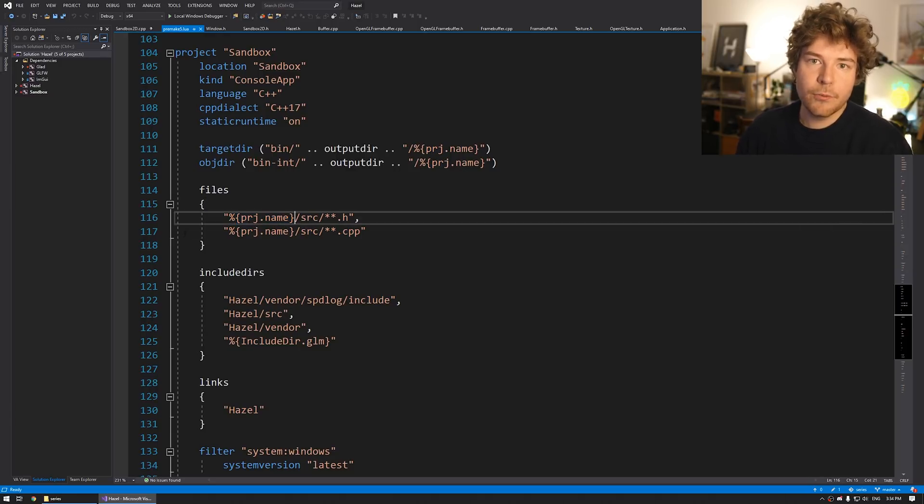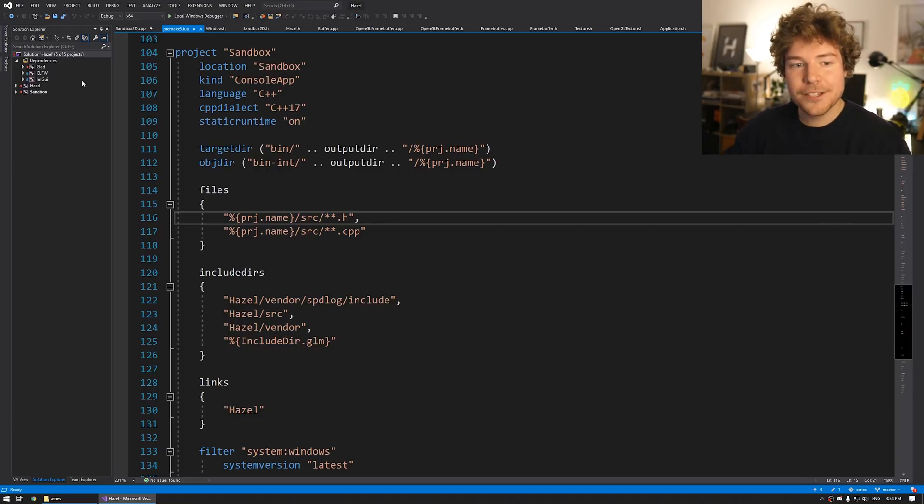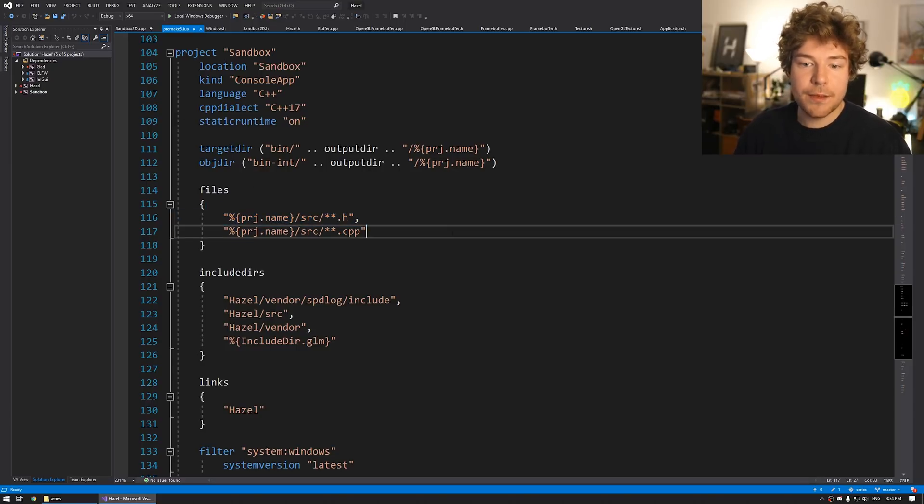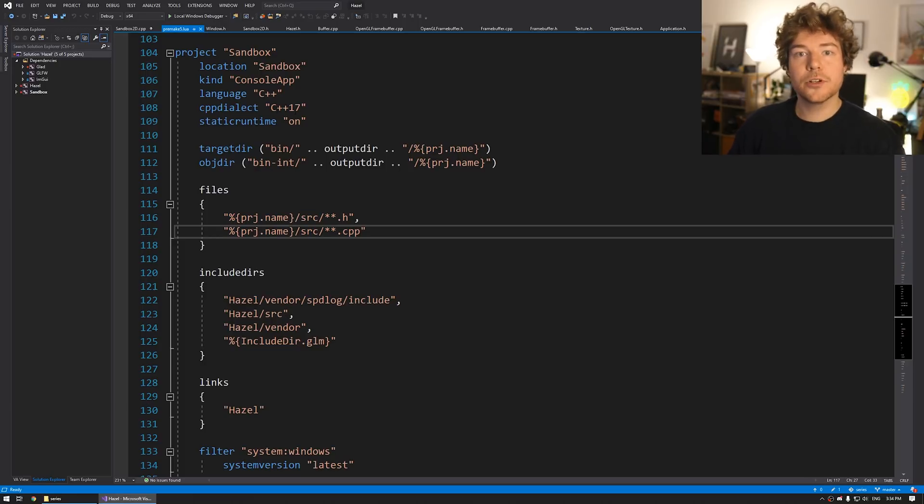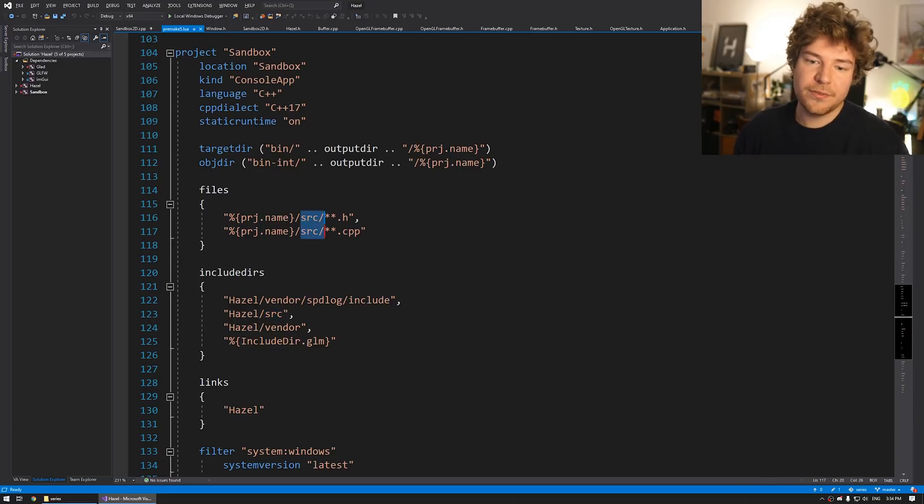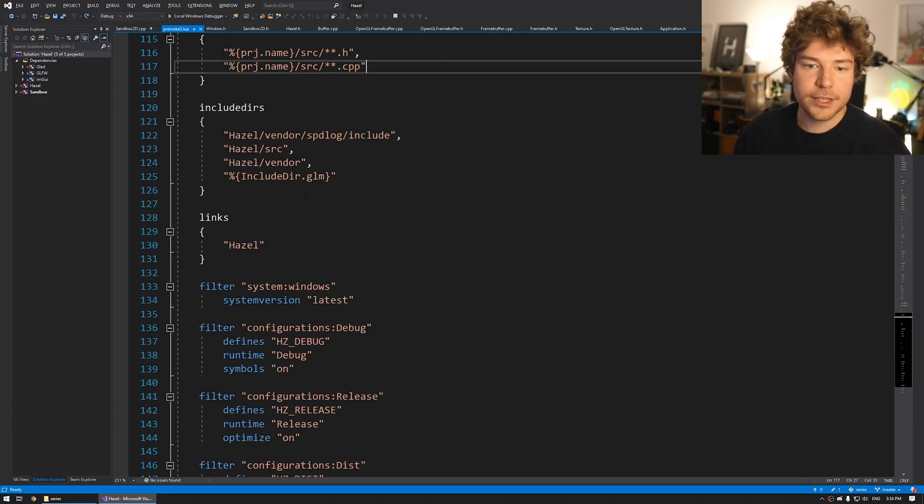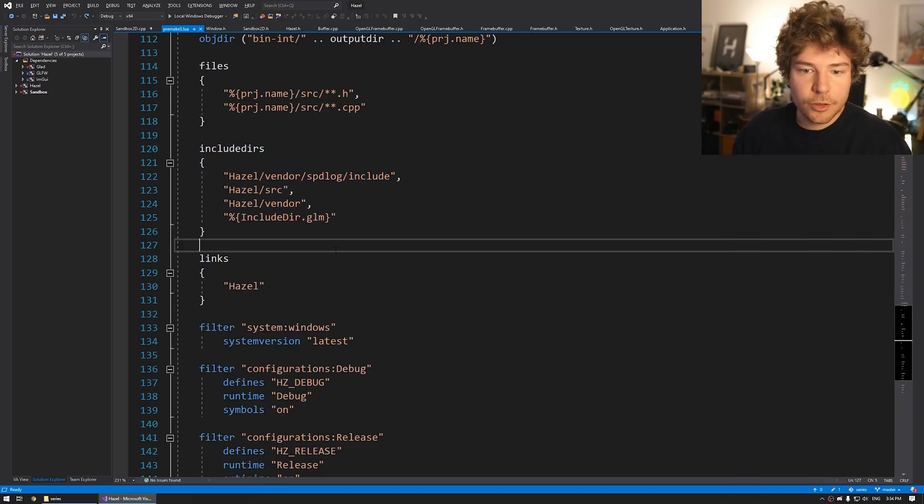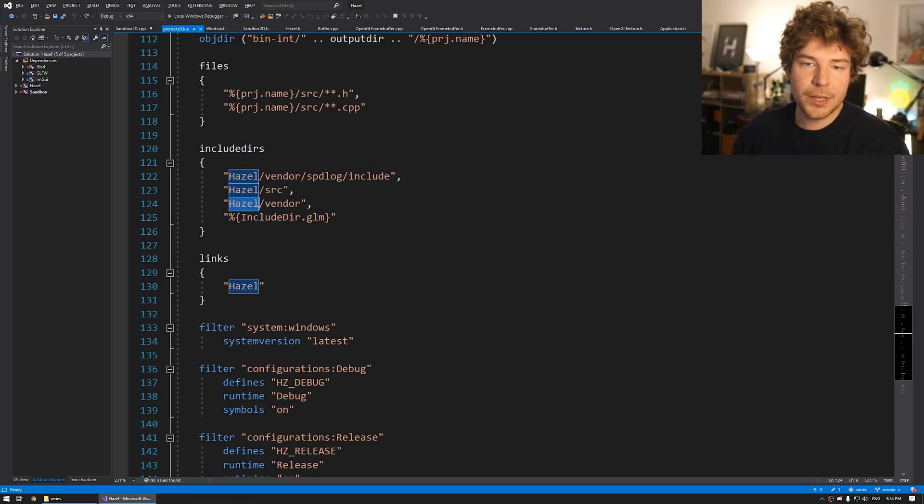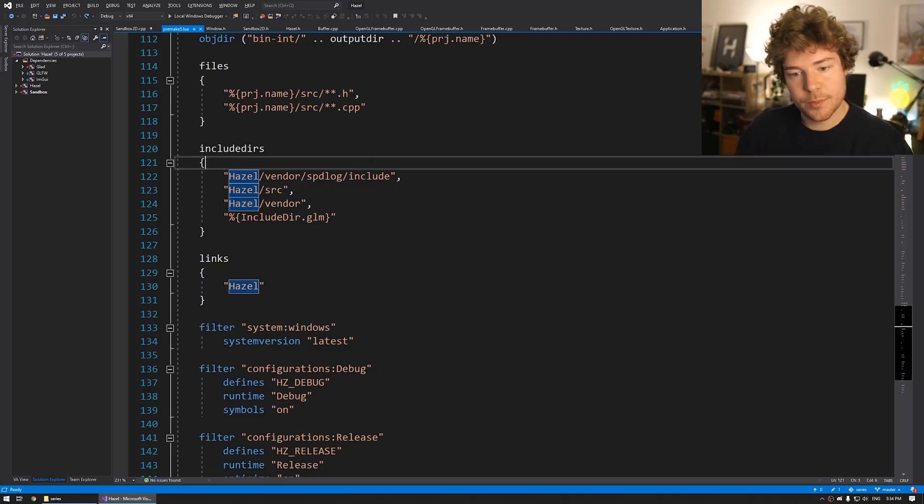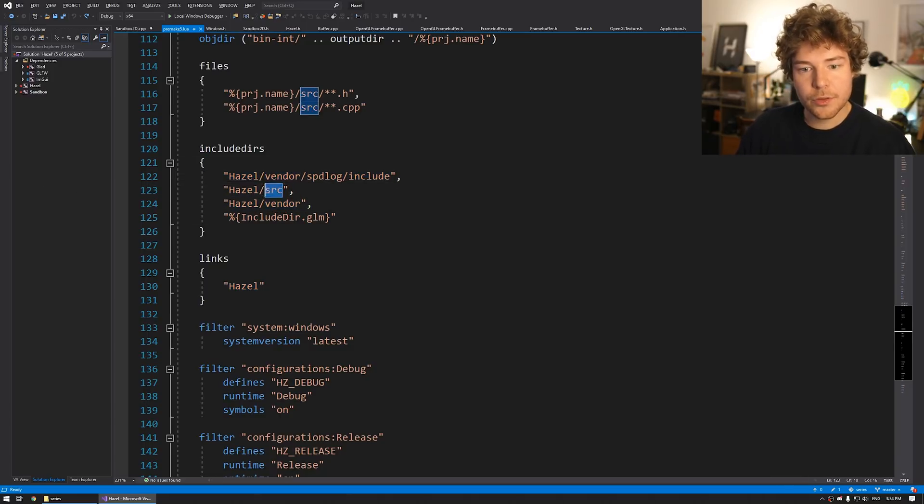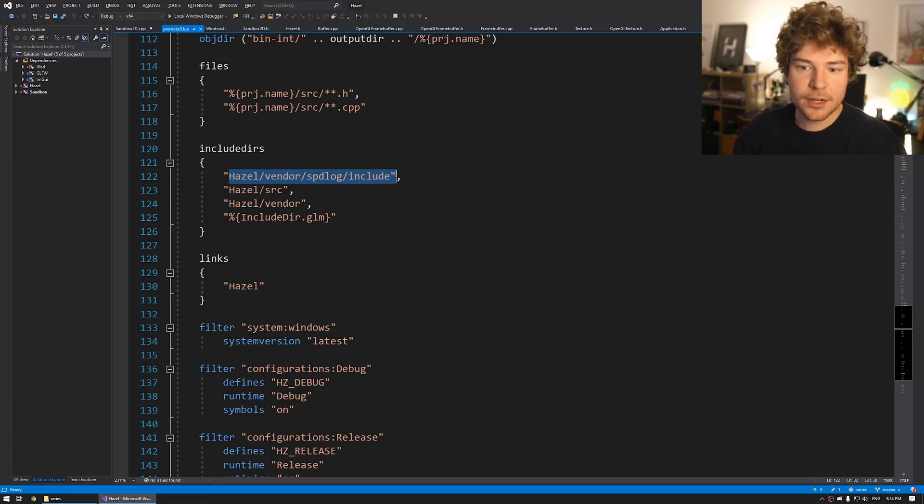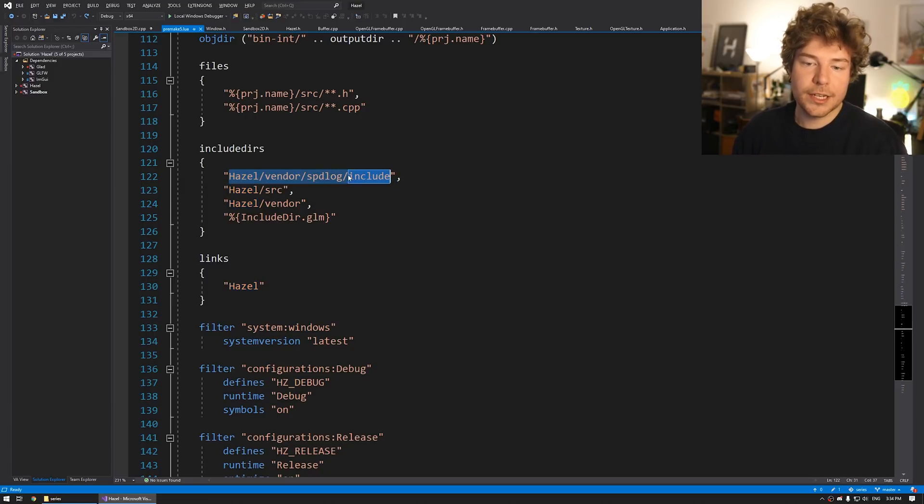Now, the sandbox project is basically what we want to use as like a starting template because sandbox is a console app that obviously links to Hazel. So if we look at what it's kind of made up of, we've got the kind of target directory and object directory. These are like intermediate directories. They're pretty much the same as they are in Hazel. Then we've got a list of files, which is just, you can see it's fairly generic. It's just project name and then slash source.